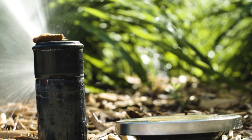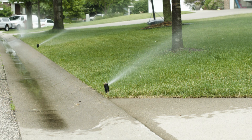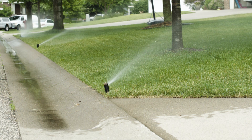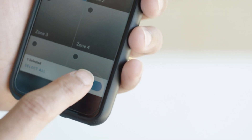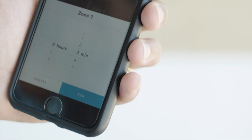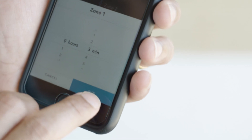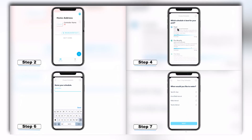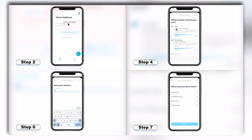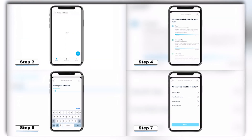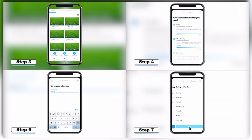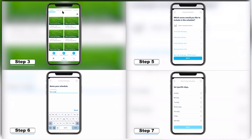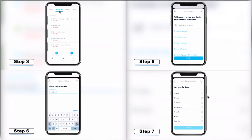The City recently changed its lawn irrigation policy, and that means you need to reprogram your irrigation system controller to ensure you are in compliance with the new rules. In this video, I will help walk you through reprogramming your RACHIO Irrigation System Controller that you purchased through the City's Water Efficiency Discount Program.